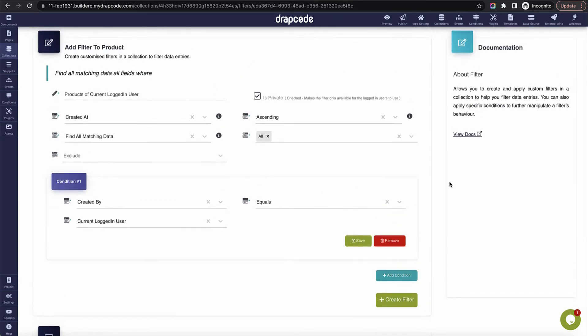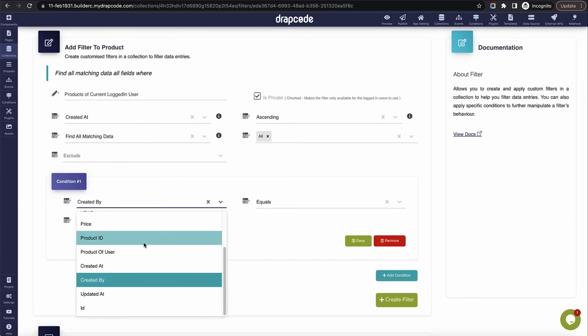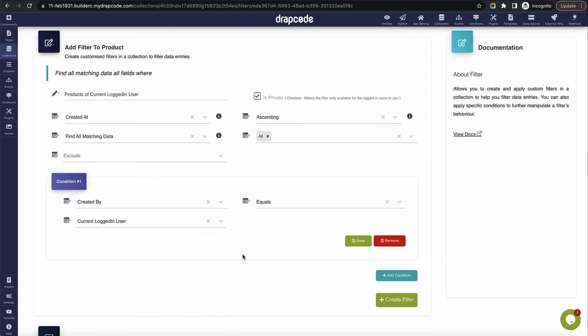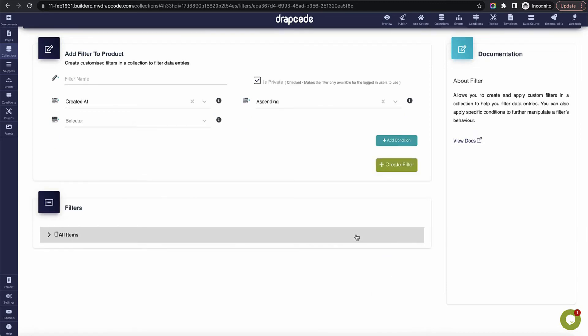This is the only condition you need to create a SaaS application — everyone sees the data which they have created. For other use cases, such as a task list where tasks are assigned to someone, you would create a filter where you say bring all products where 'assigned to' equals current user. That user needs to be referenced somewhere in the collection item as a reference field.